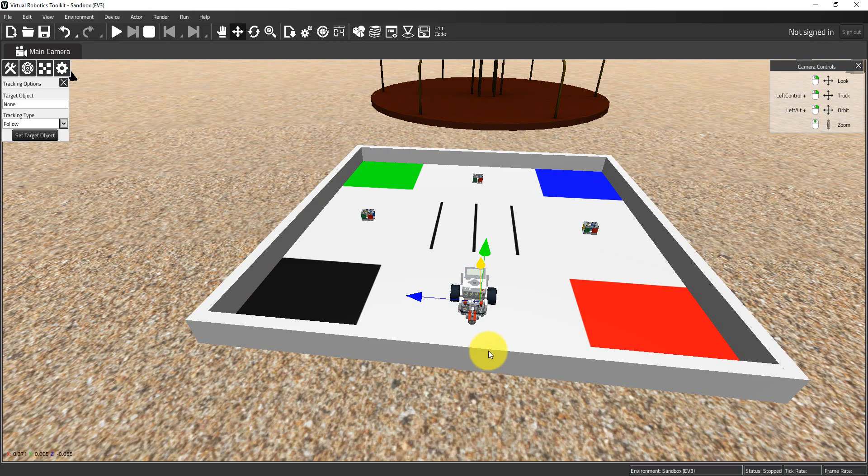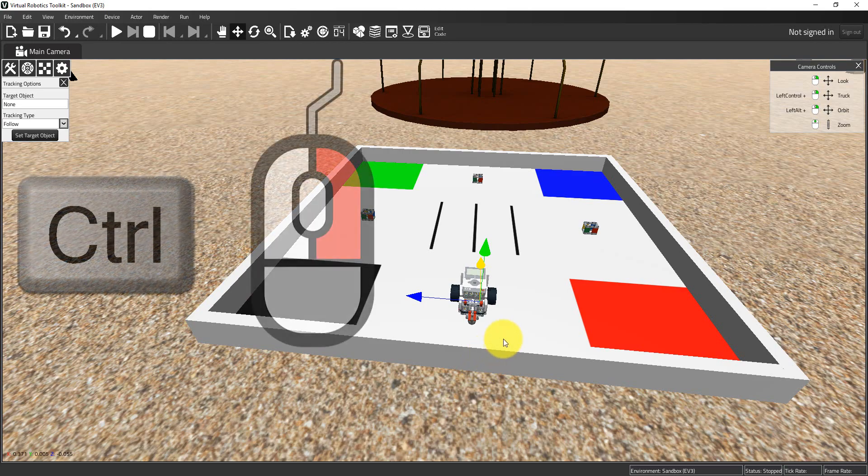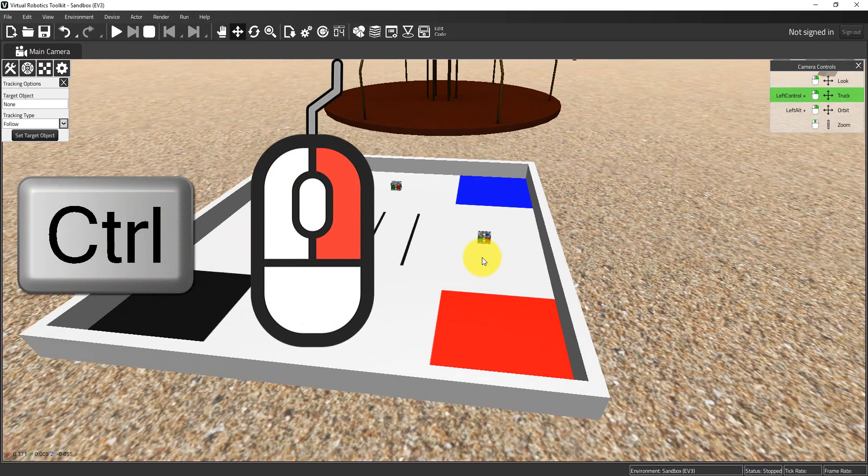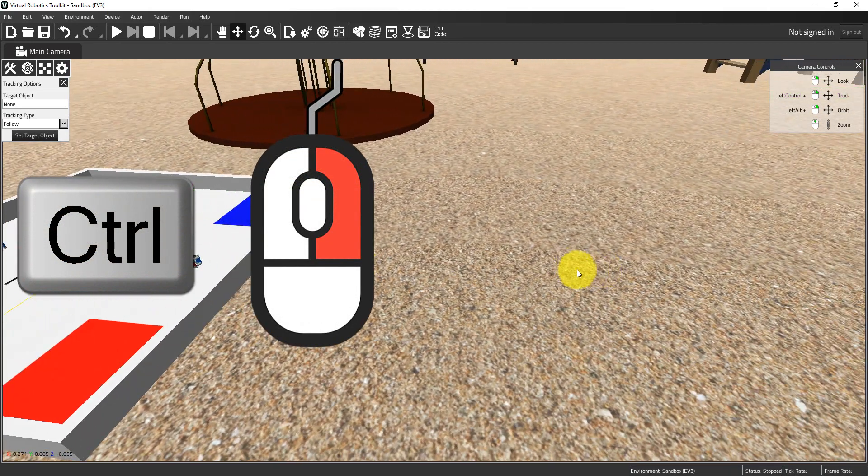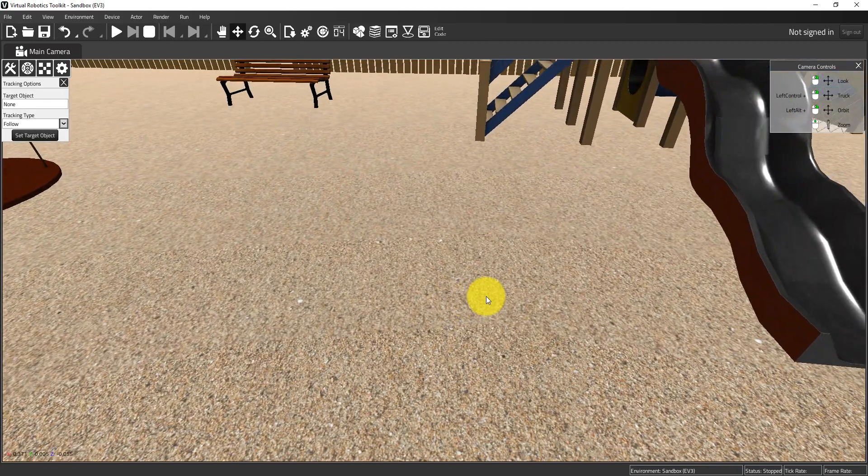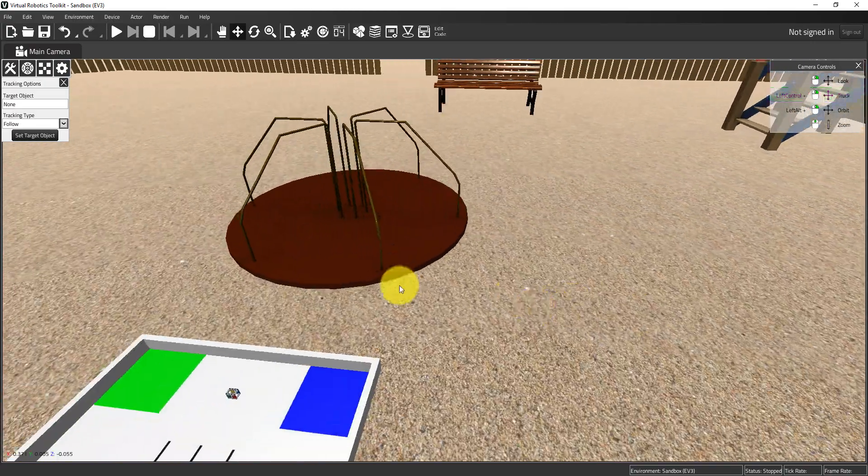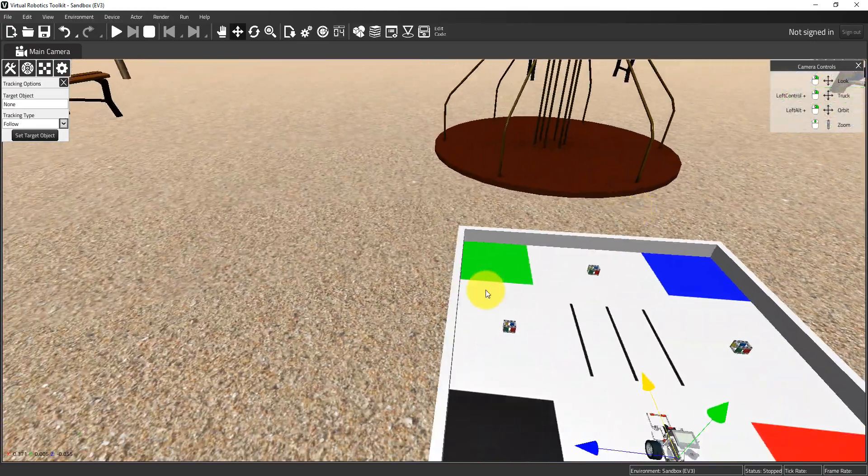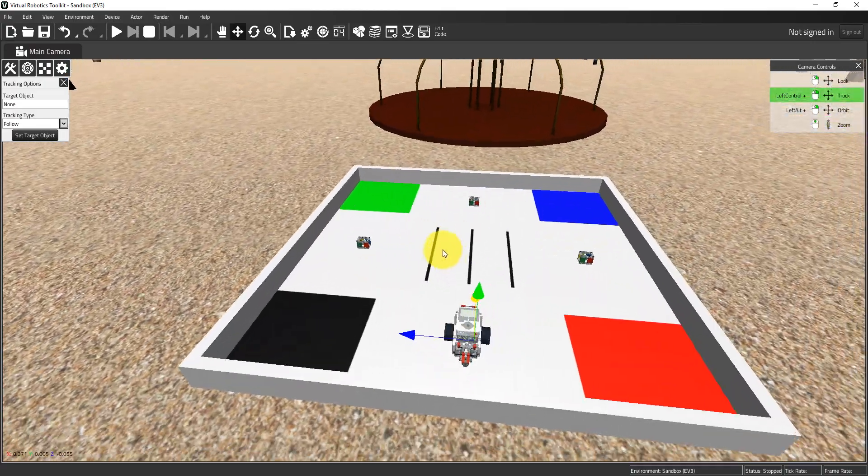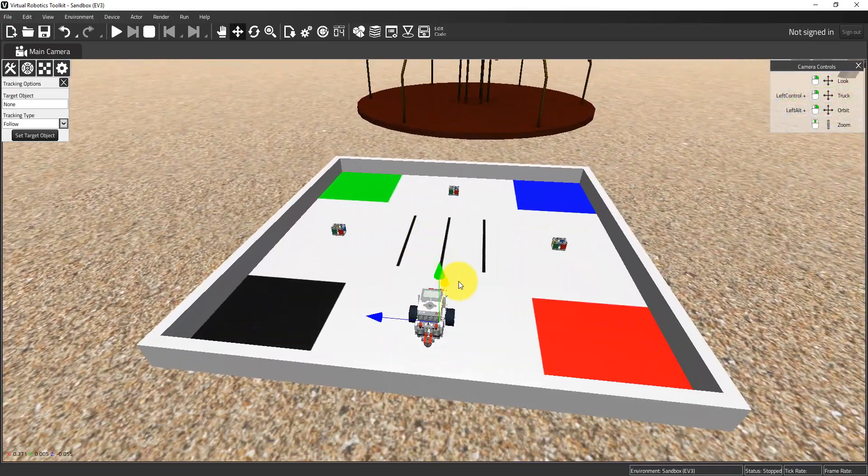I'm going to demonstrate what this looks like. I'll hold down the left control key and right click, and here you can see I'm trucking the camera. I'm actually physically moving the camera to a different position in the project file.